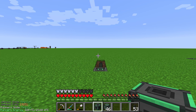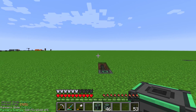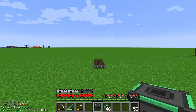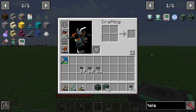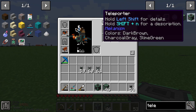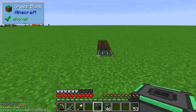Hello guys and welcome to another episode of Mechanism Tutorial. In this video I will show you the teleporter portal, and for that we need two items: we need the teleporter frame and the teleporter itself.